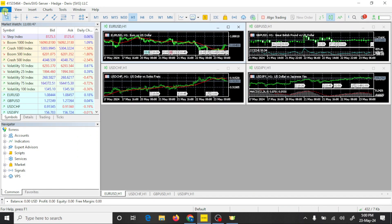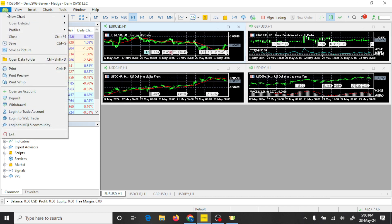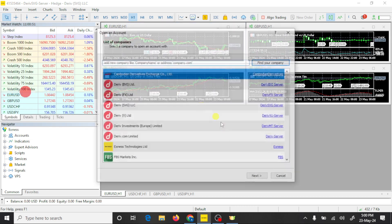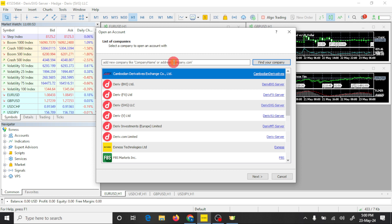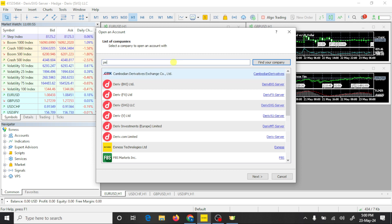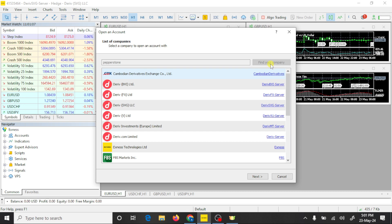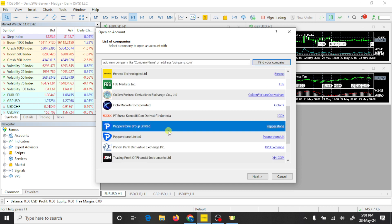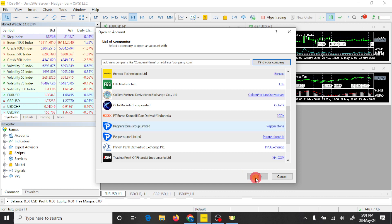Now open your MT5, go to the File option, and click on Open an Account. Here you need to search for Pepperstone. Find your company, select Pepperstone Group Limited, and click on Next.